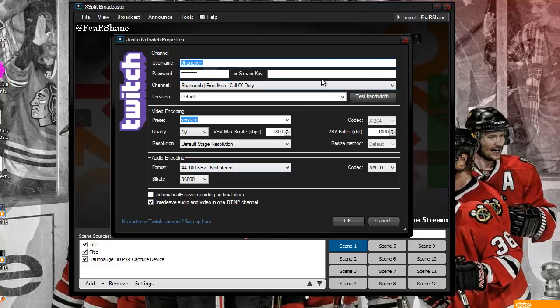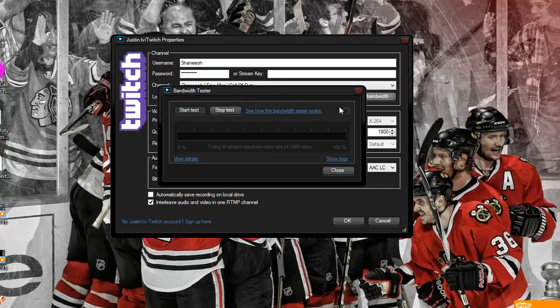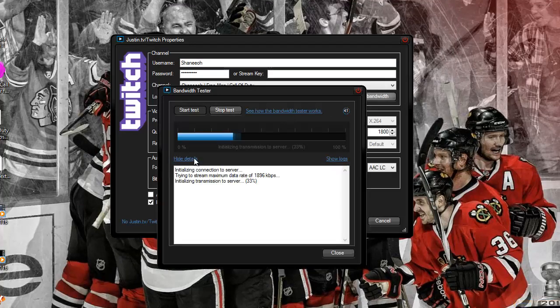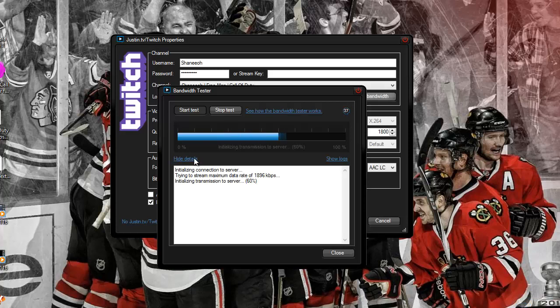You open up your channel, you're going to test bandwidth, and it's going to do a test really quick. I like to open the details while it works. See after this 100% is complete, let's see what it says.